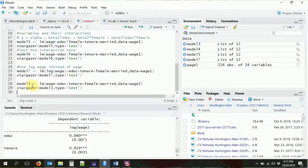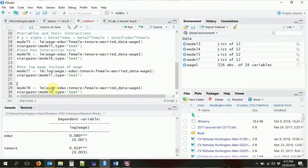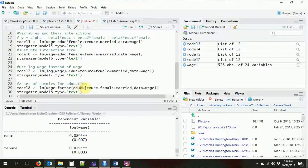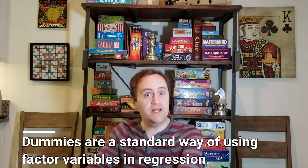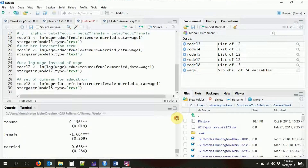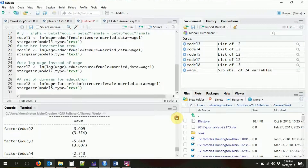We can do that with the `factor()` command. For model8, say we're still interested in education but want every level treated separately with no imposed functional form. All we do is wrap education in the `factor()` function, and R will treat it as a factor and give us a set of dummies. If a variable is already a factor type in your data and you just include it, R will know to treat it as a factor automatically.